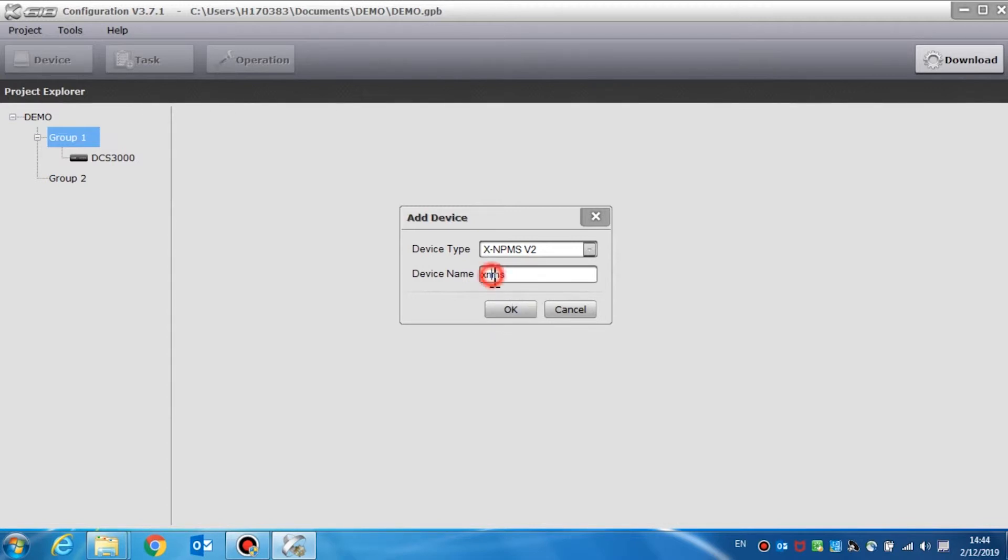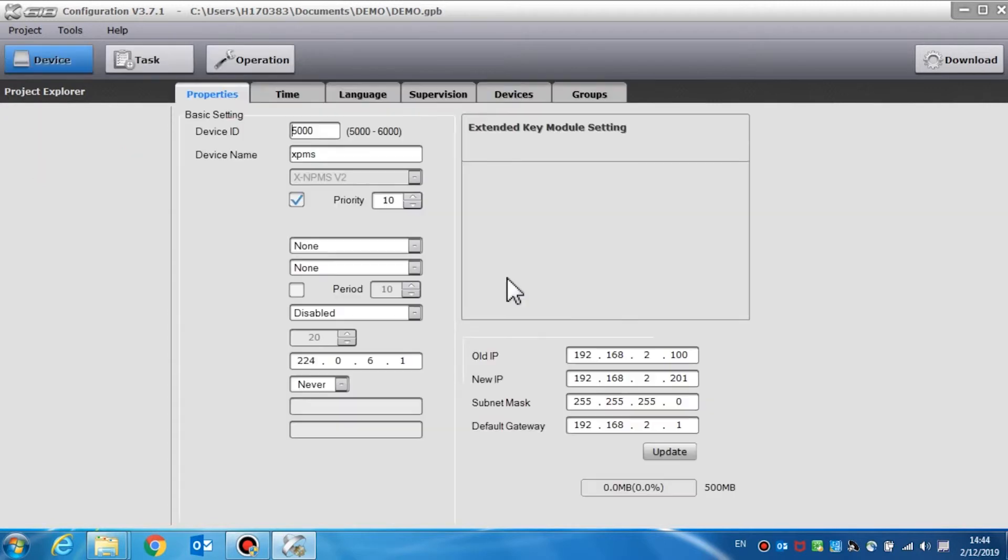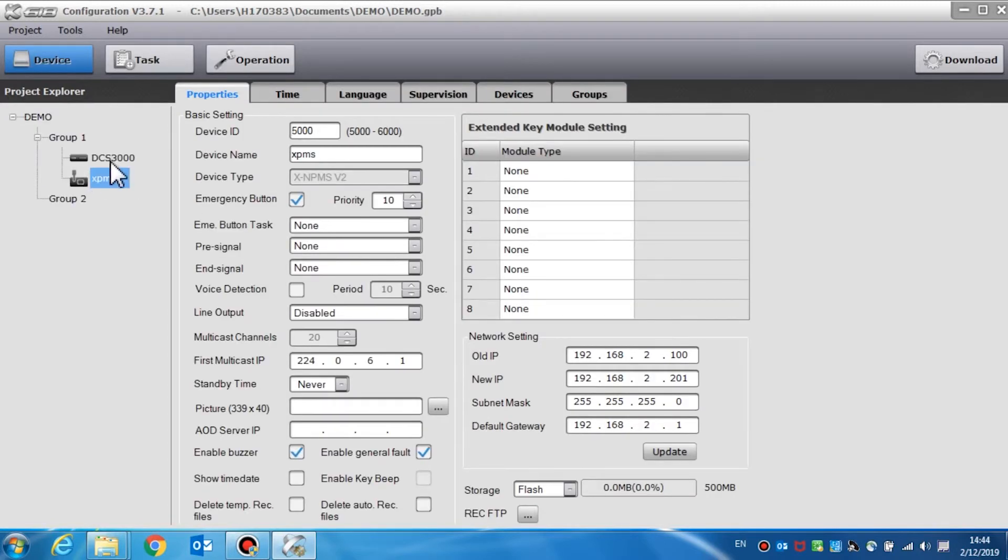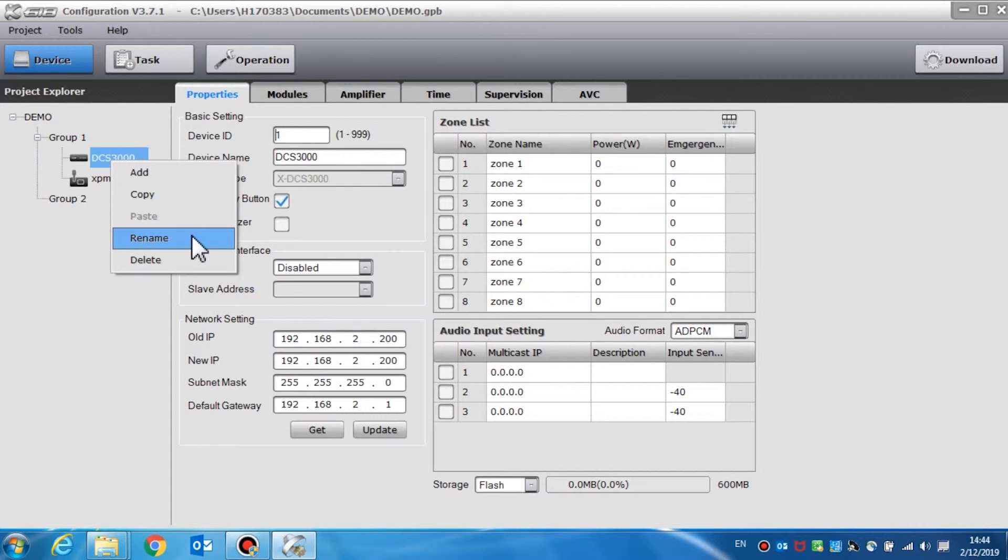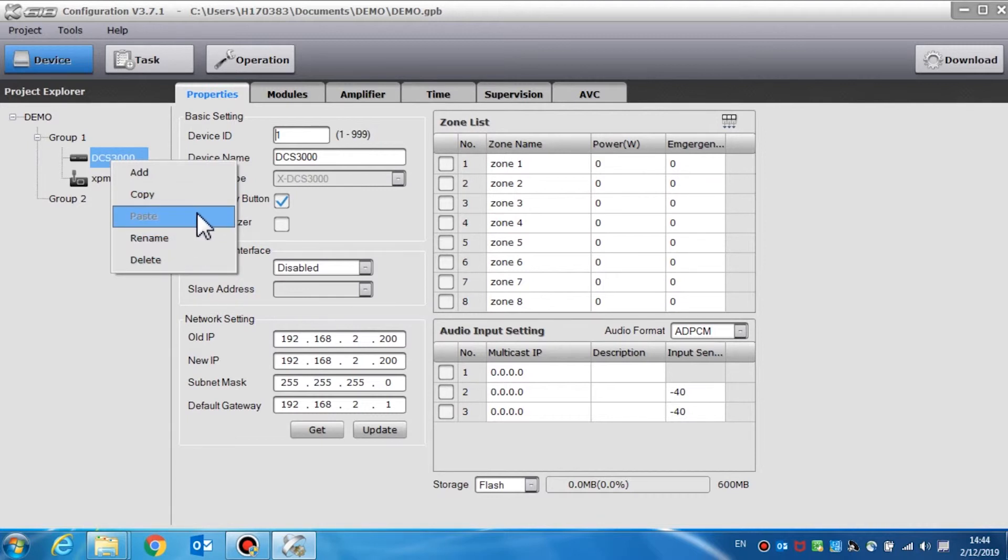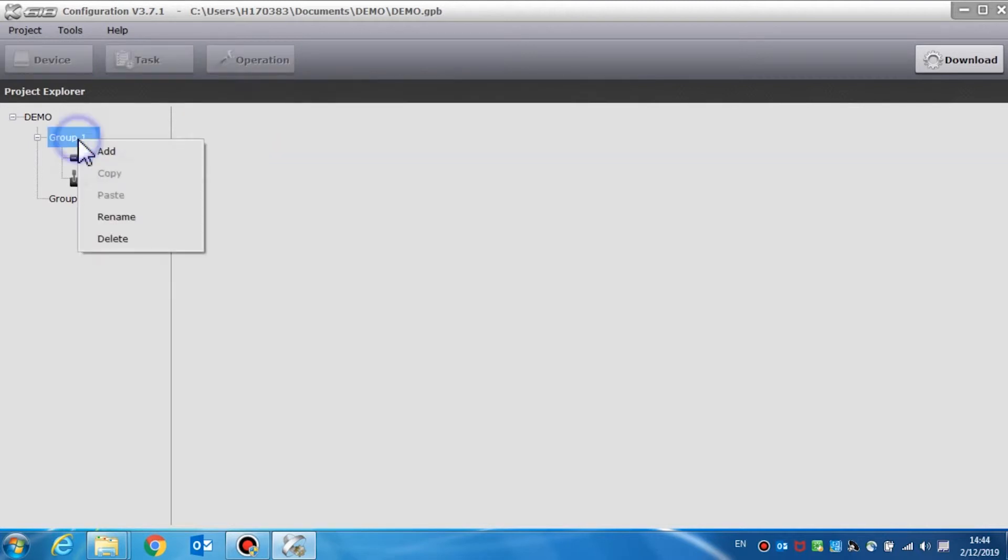Right-click the device name. You can now add, copy, paste, rename, or delete the device. The copy and paste function can create a copy device which has the same settings as the original. This way, we won't need to repeatedly set the same parameters for the same type of devices.